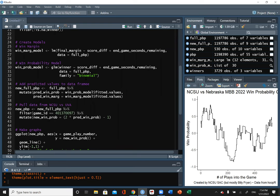Is that kind of how expected goals are calculated in soccer? Yeah, for sure — that's going to be a regression-based approach.